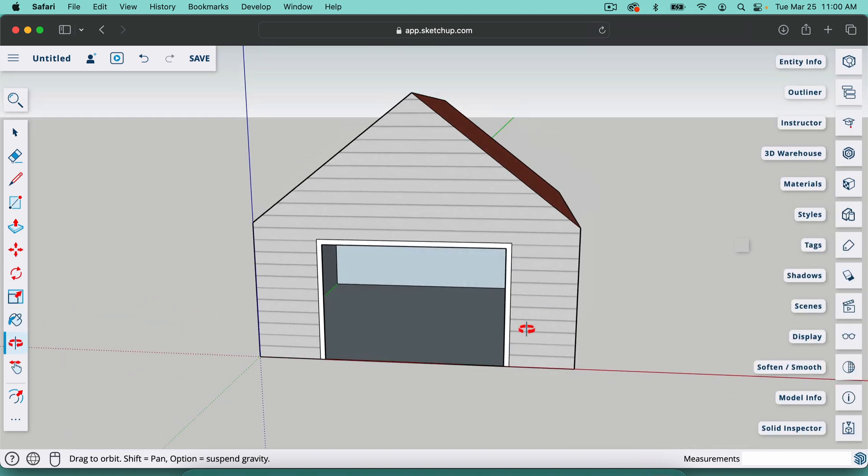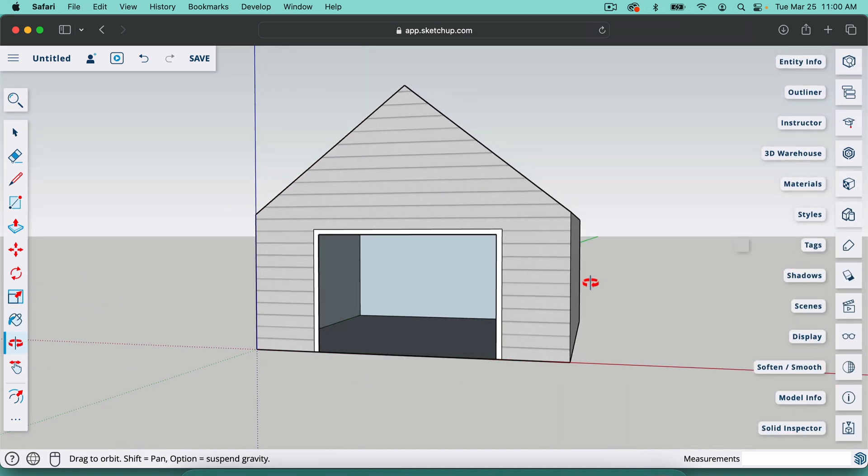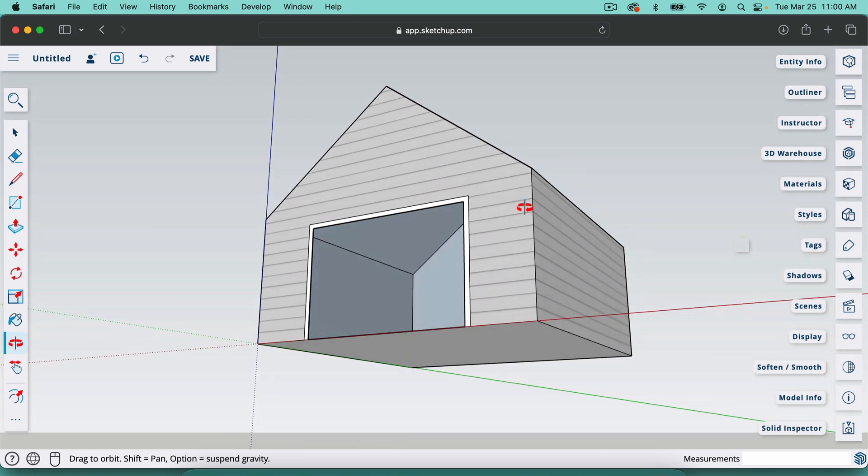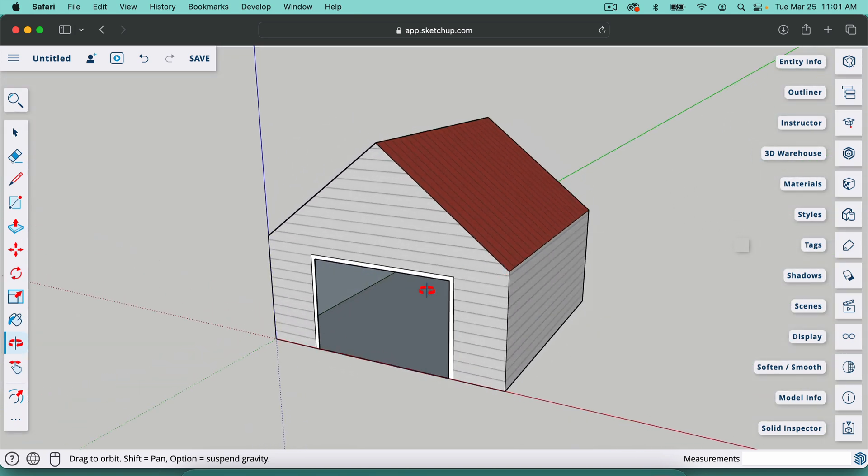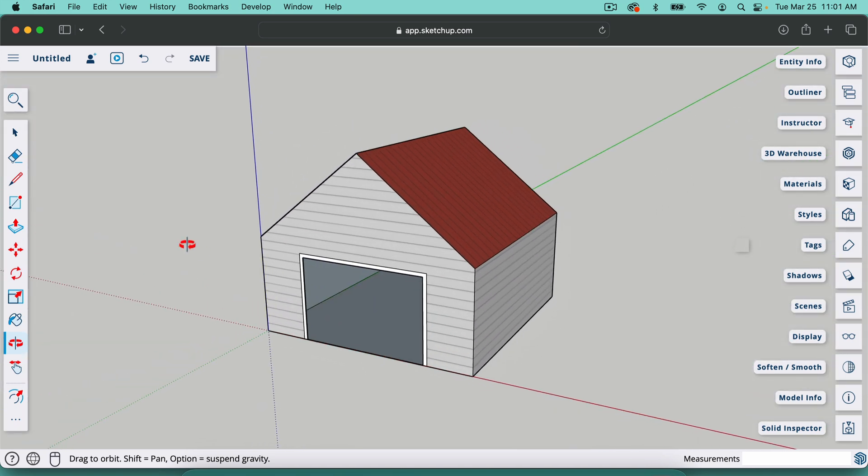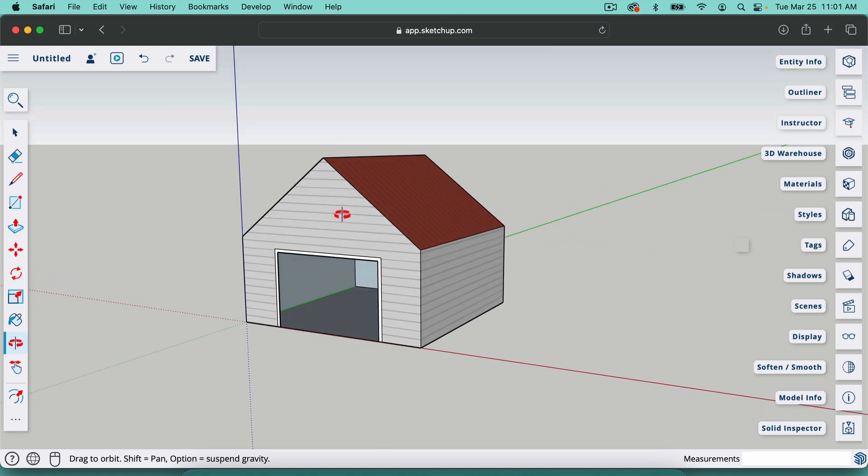So as you can see, in just a few minutes, we have built a little barn structure and there's more we could do to this, but there's a few other things I want to show you in here. One is that we can change this background. We can give it a green grass, blue sky sort of look.